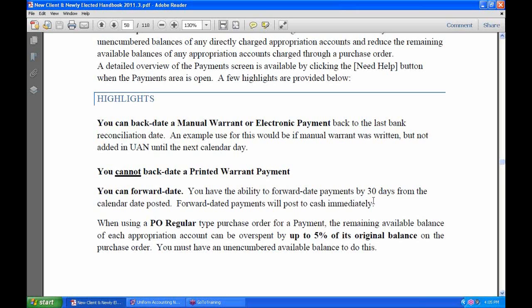You can date those checks Monday morning while recording on Friday afternoon, and then forward date them so they'll print with Monday's date. But in UAN, be aware that when you post on Friday, it's going to reduce your fund cash balances and your checking balance immediately. So be aware of your order of operations — make sure you have enough cash for any other transactions you might need on that Friday.